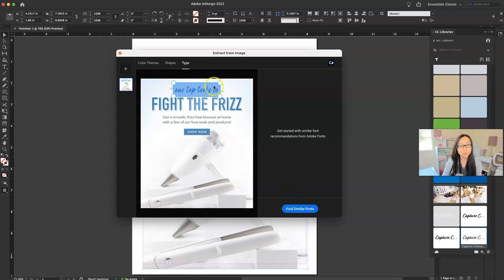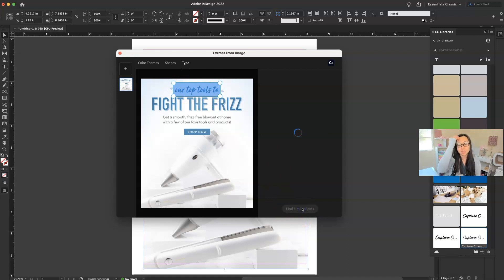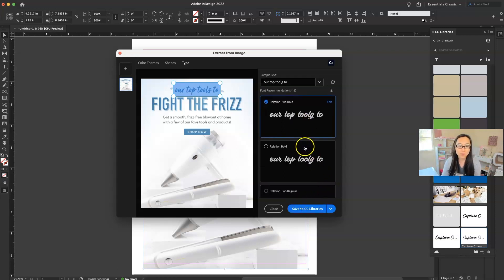And then once we have that highlighted, we're just going to say find similar fonts. And it is going to do its magic and look around. And it's going to give you a few different options.